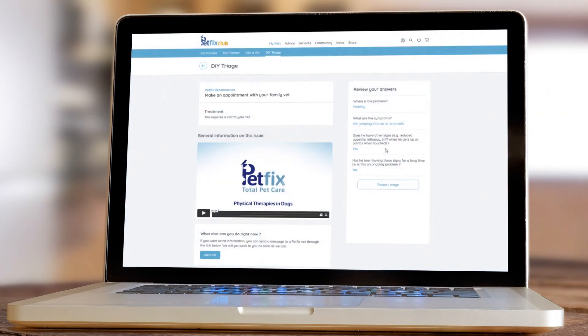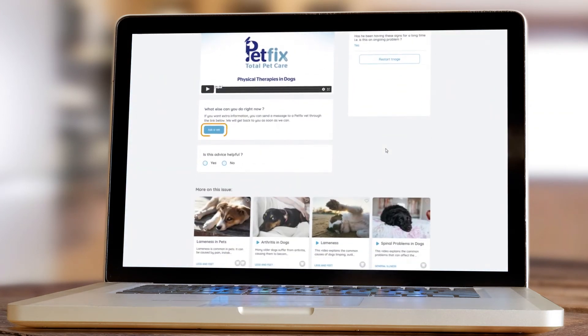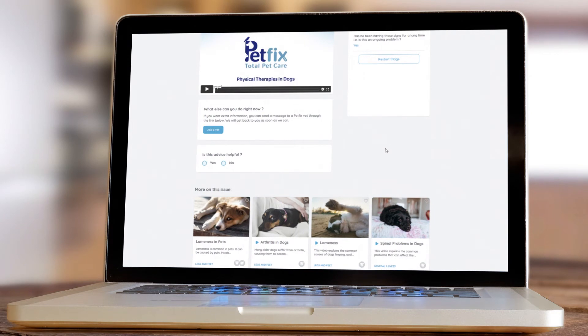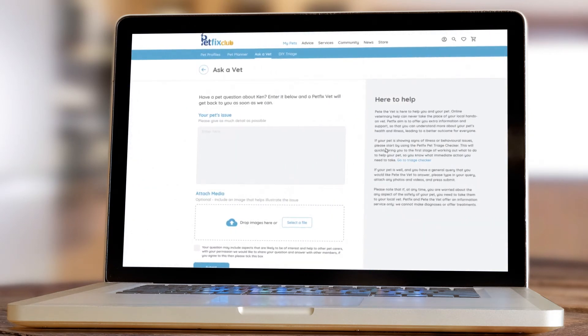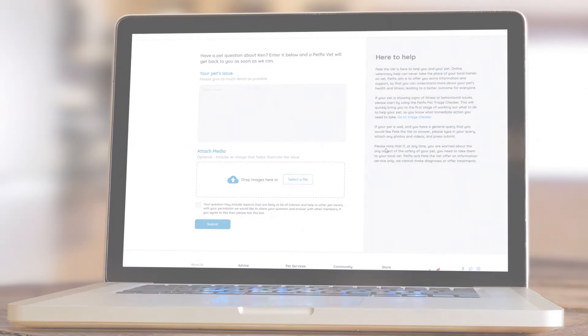Need extra information? Simply message a vet directly using Ask A Vet and our team will get back to you as soon as possible.